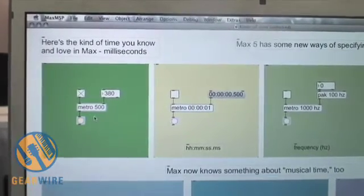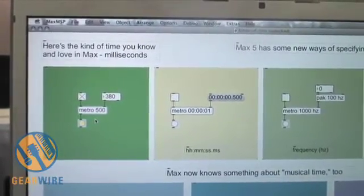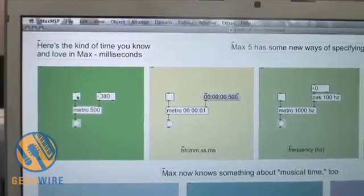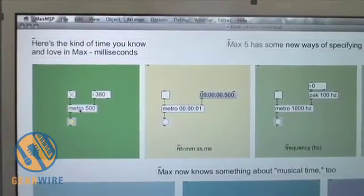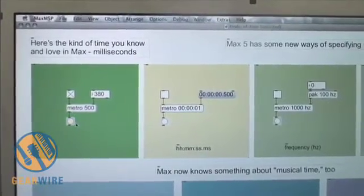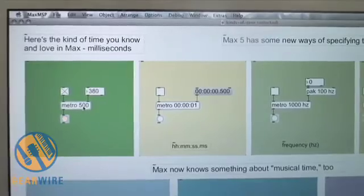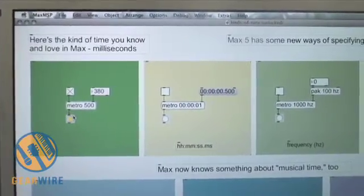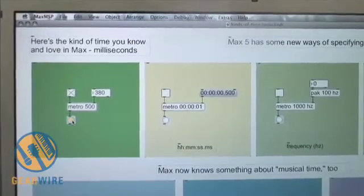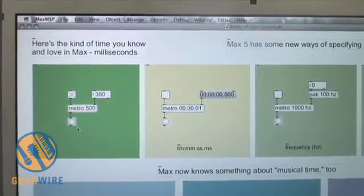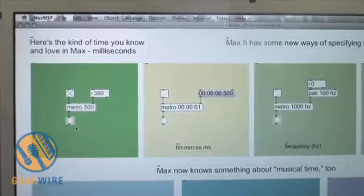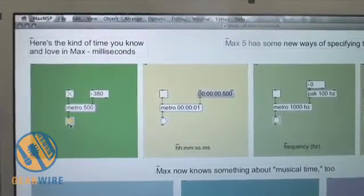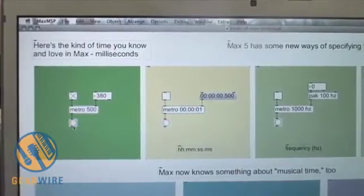This is a really simple example of a Max patch. All it is is a metronome. You'll notice that when I click on this button, this turns our metronome on and off — this switches it. I've given this object an argument that says every 500 milliseconds, I want you to send a special kind of a message called bang down this patch cord. When this object here gets a bang, it knows that its destiny is to flash and to send a message that says whatever you were born to do, do it now.